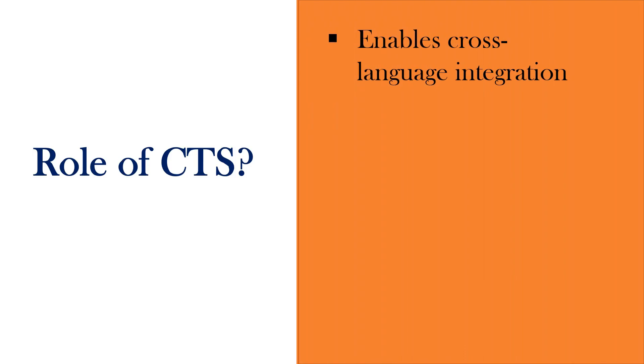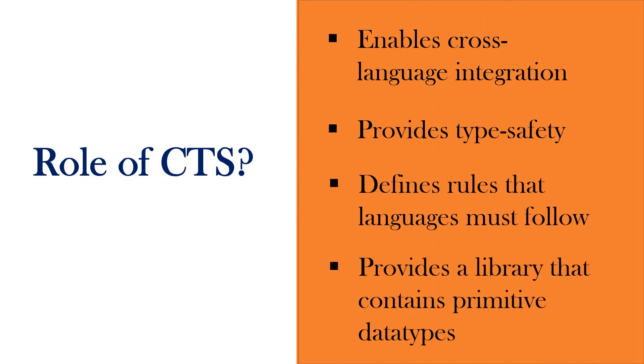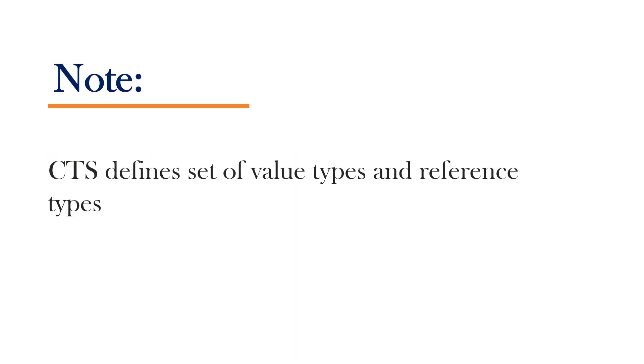CTS enables cross-language integration, provides type safety, defines rules that languages must follow, and provides a library that contains primitive data types.